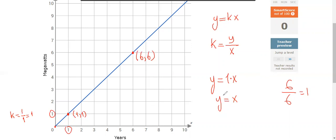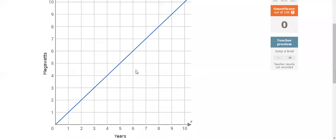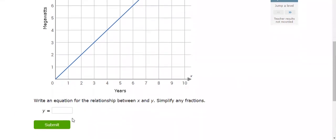So y equals x is the equation in this case. I'm going to clear this and write y equals x.